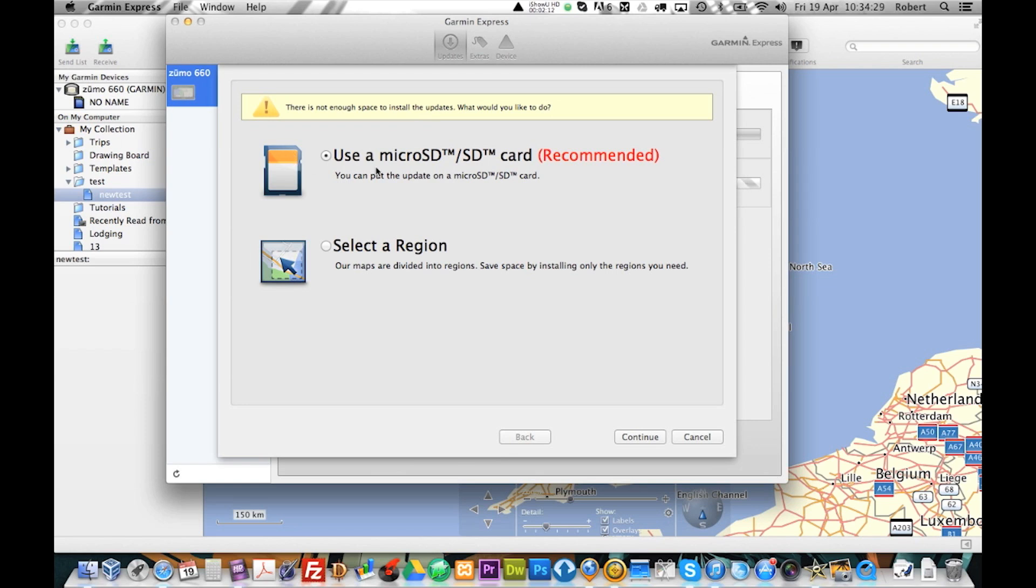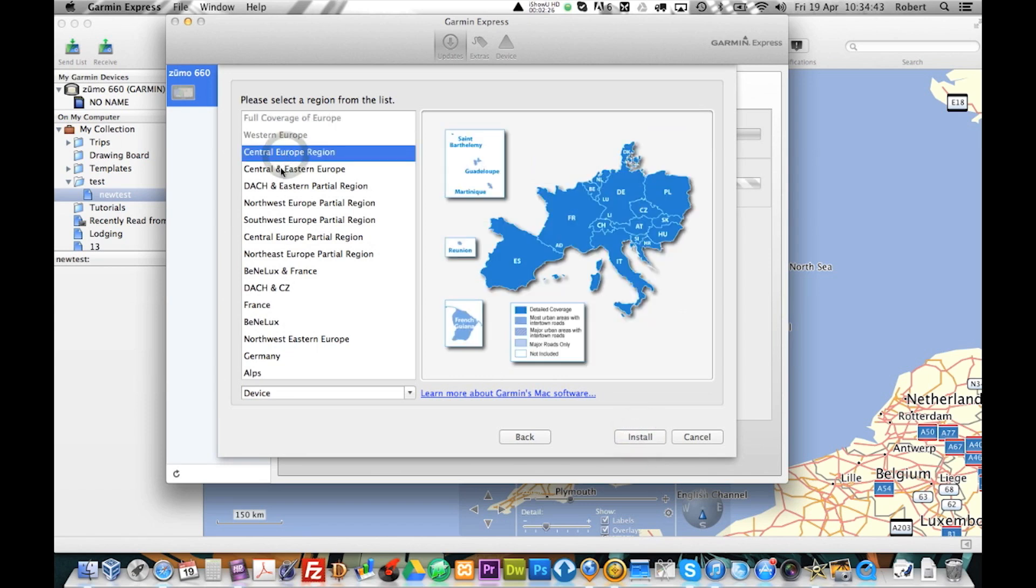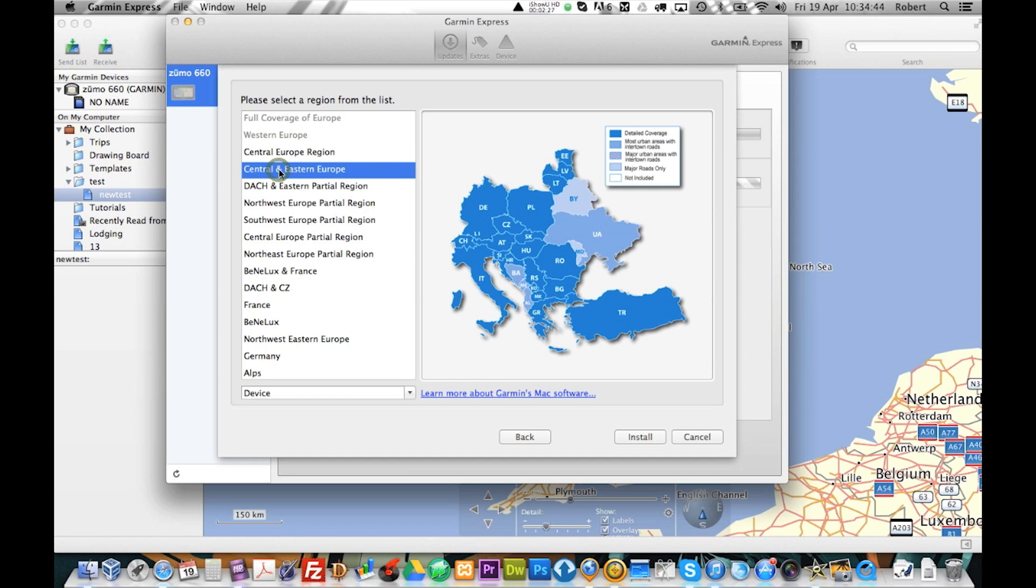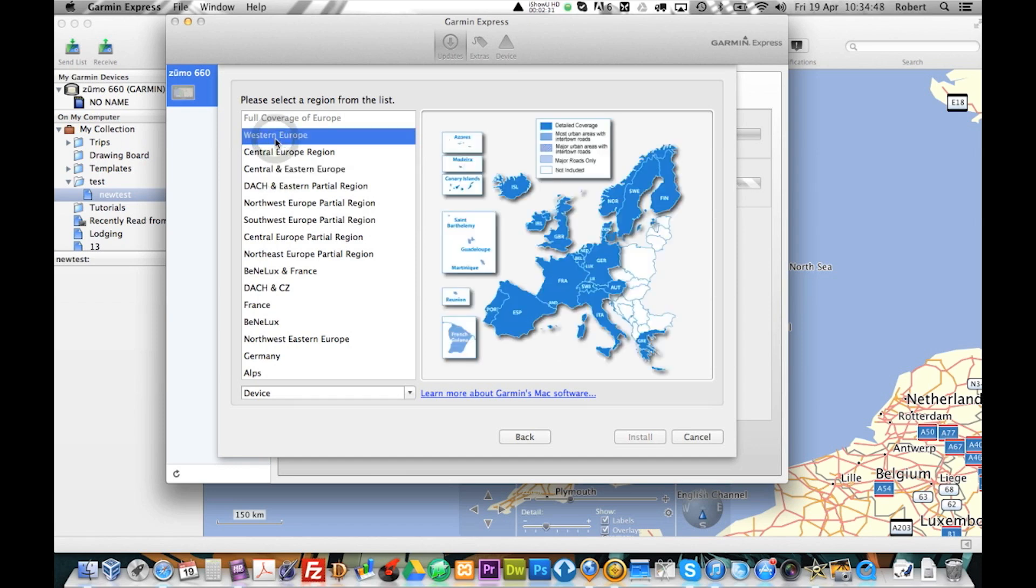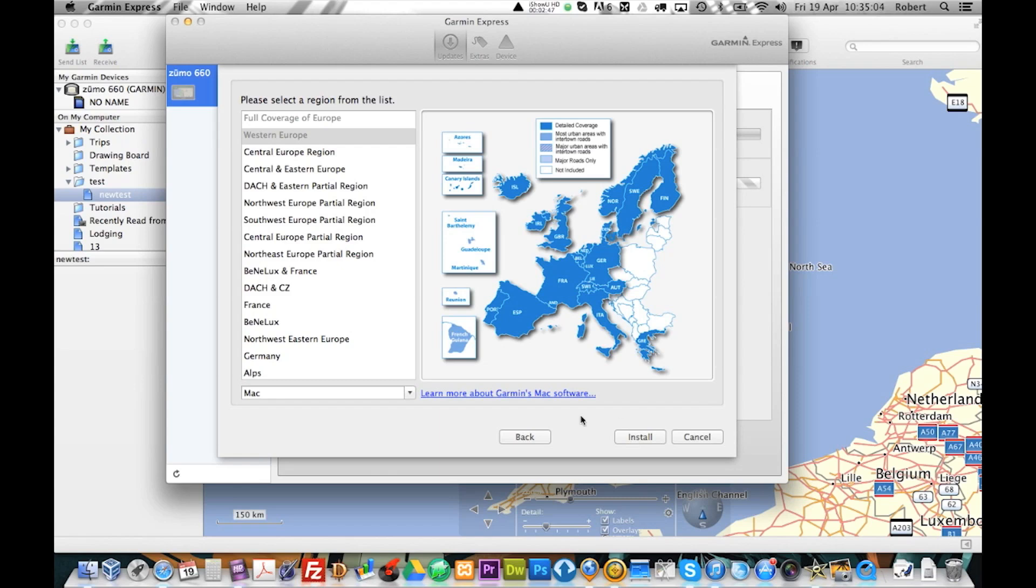We can do two ways. We can either go to your microSD and install everything on there. Or what you can do is select a region. Let's say for example, select a region continue. And then choose, in my case it is going to be Western Europe. And install just on your Mac. So, you could go ahead and click install here. And I can show you later on how you would get over this.